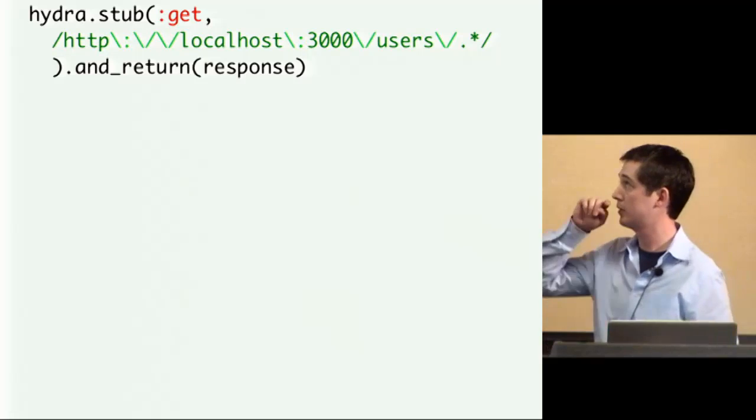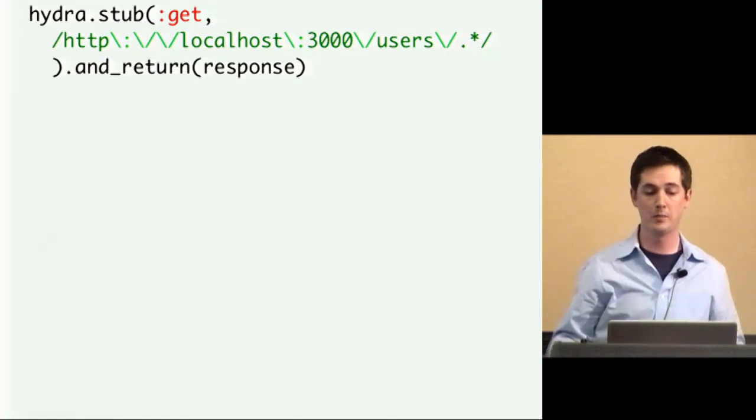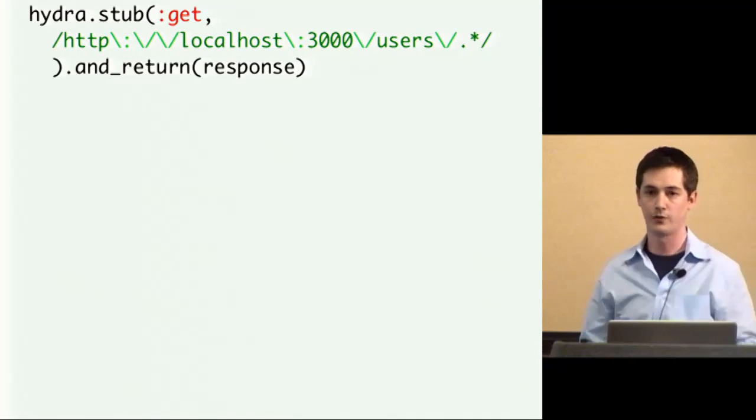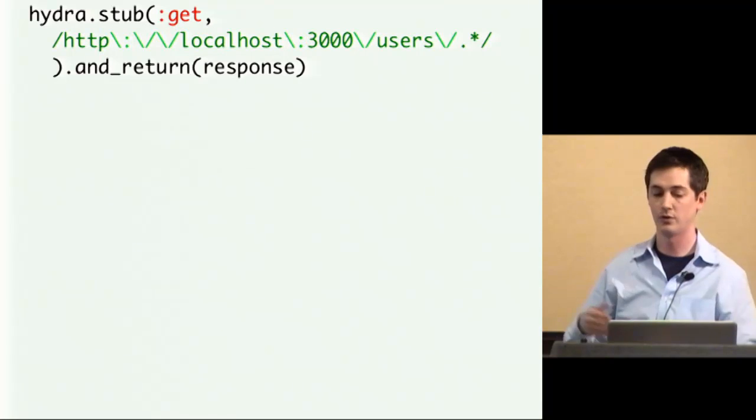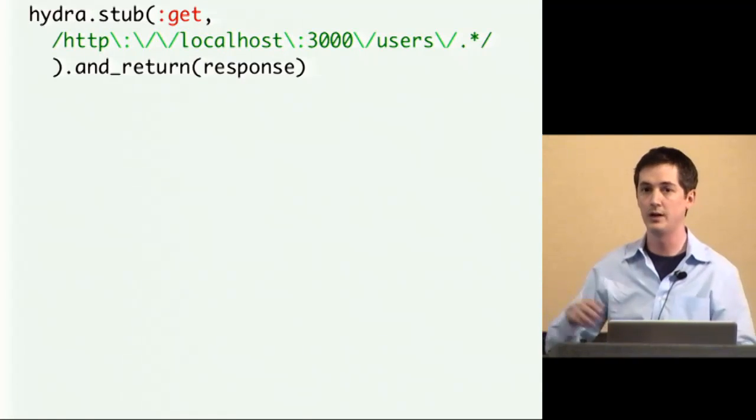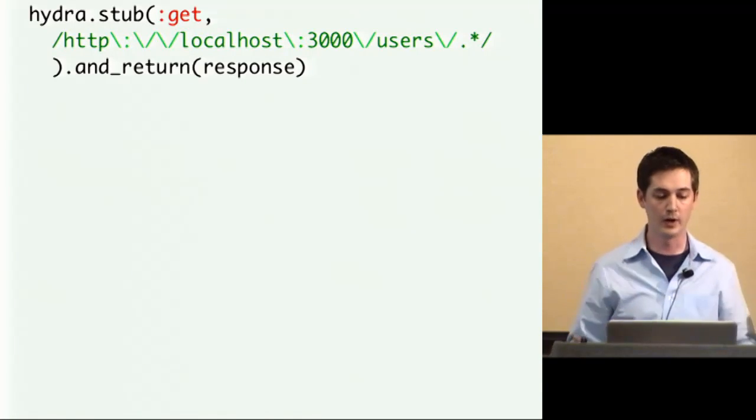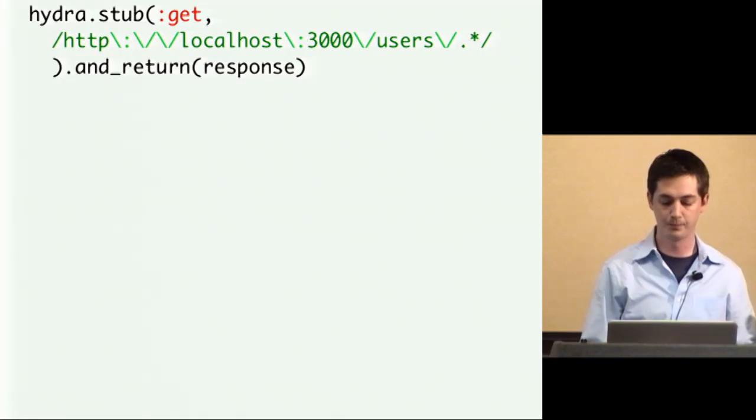It also supports pattern matching. So if I wanted to stub out, say, all calls for a specific user on this service, users slash and it would be an ID, you could actually stub out all of those.